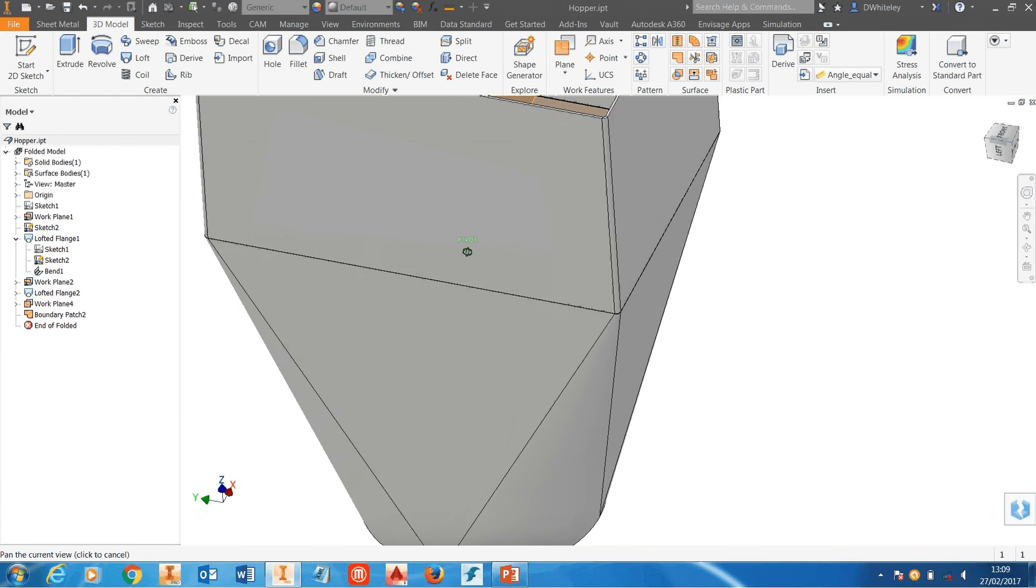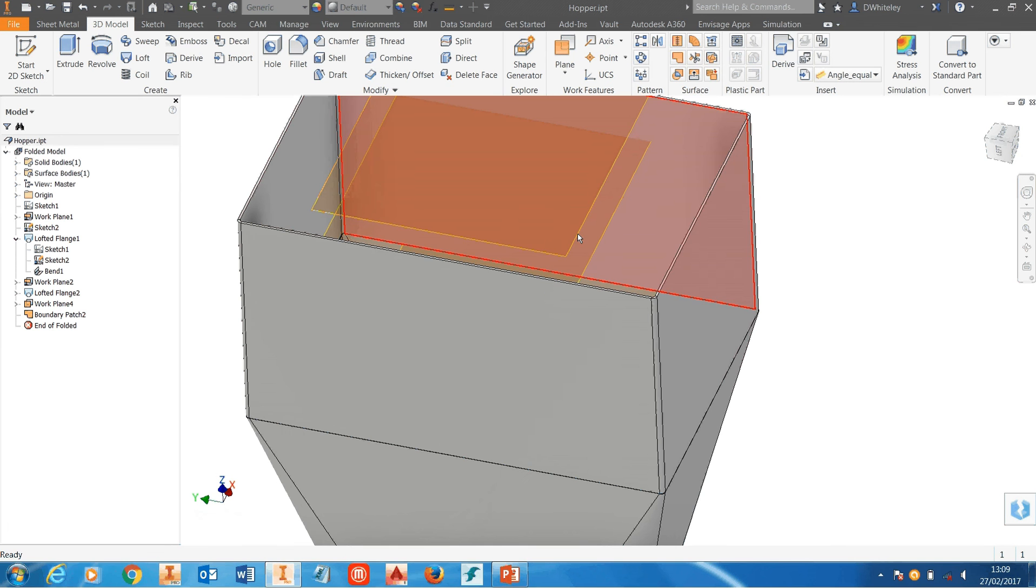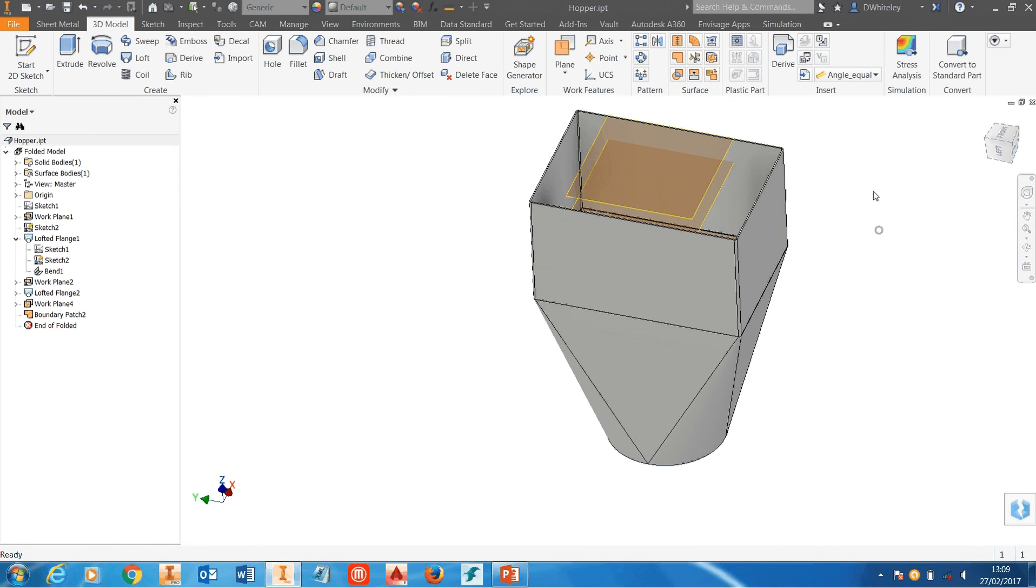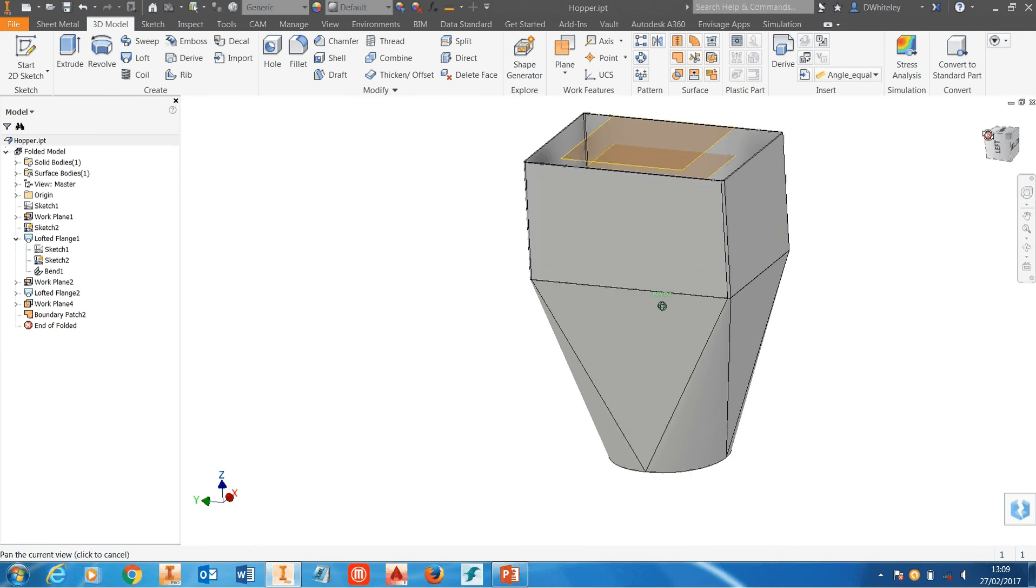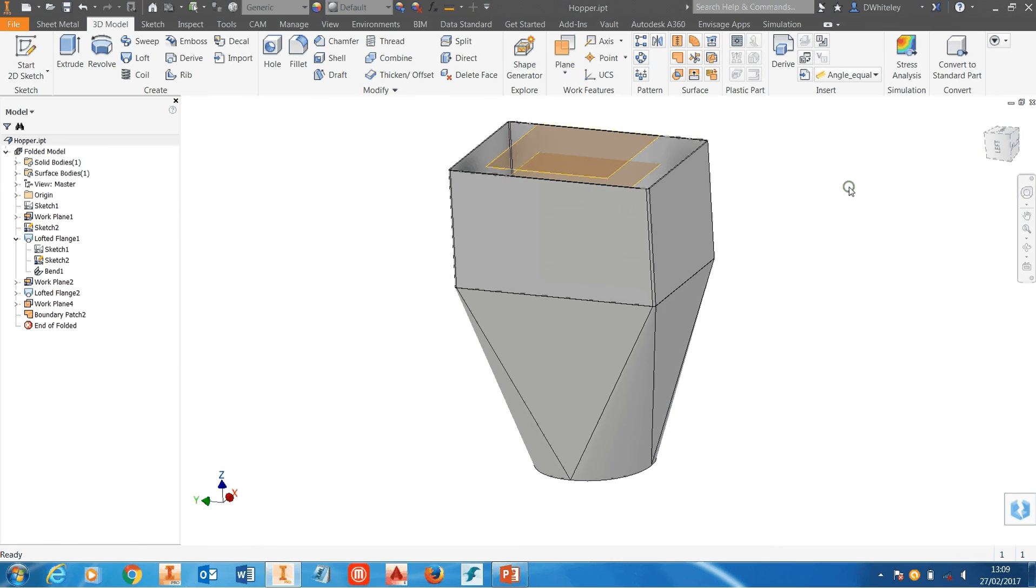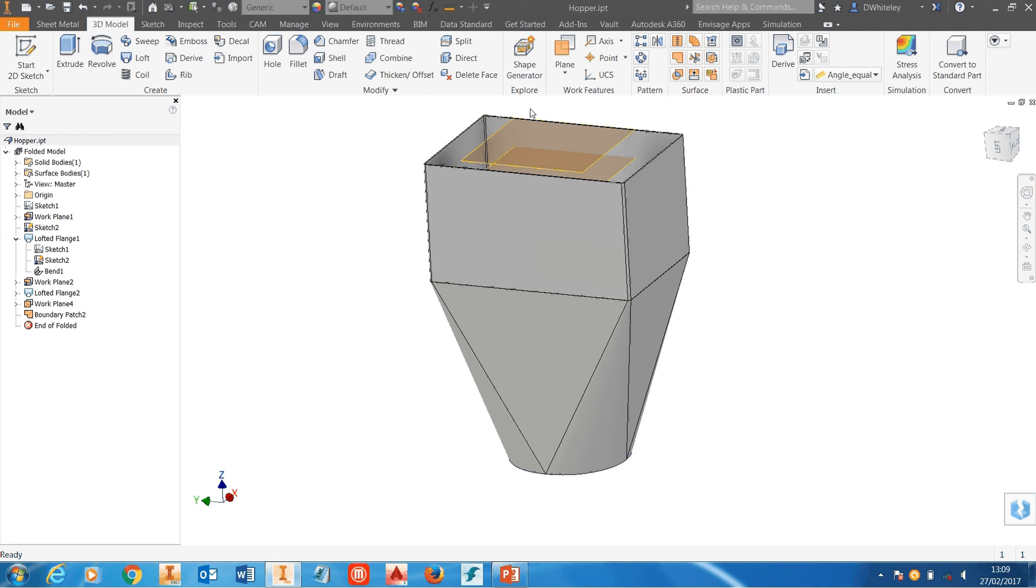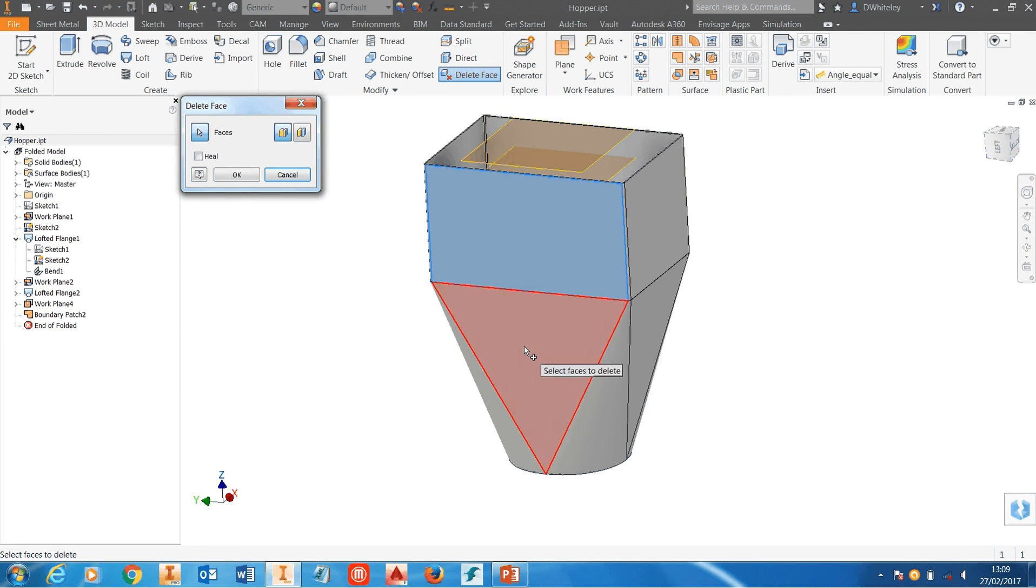Sculpt will work with work planes so the offset work plane at the top is fine. We've now got to convert these solids into surfaces and the easiest and quickest way of doing that is to use the delete face command. So I'm going to delete the faces on these two parts of the solid.